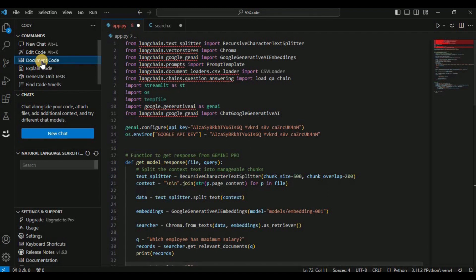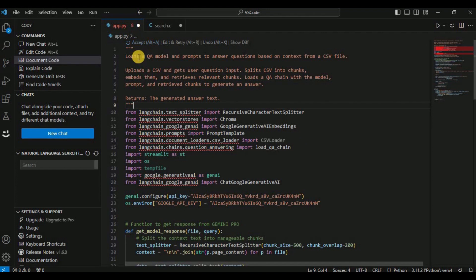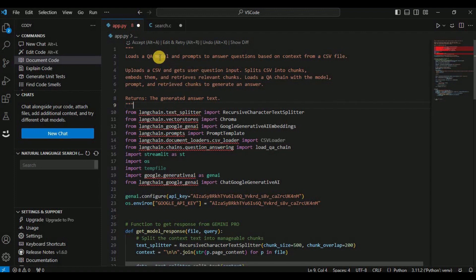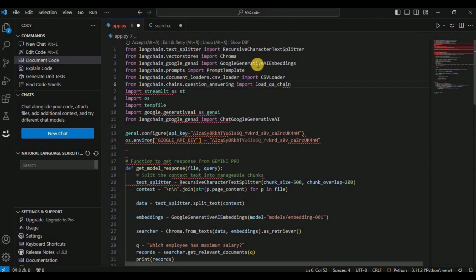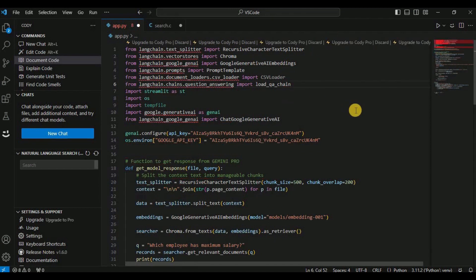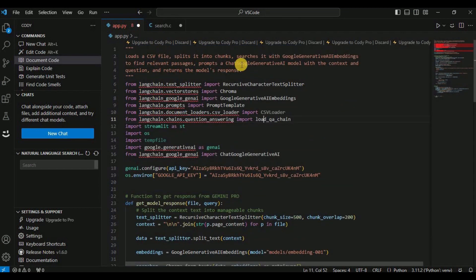Cody will provide a brief documentation stating that it loads a QA model and prompt to answer questions based on the context from a CSV file, followed by a brief explanation of what the code does. If you're happy with it, simply accept it. If you want to edit and retry, click that option and Cody will generate the documentation in a new way.